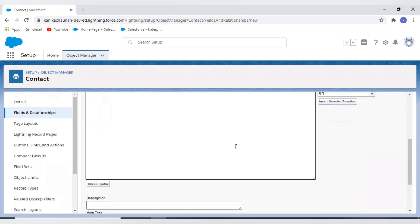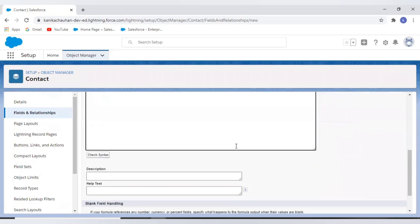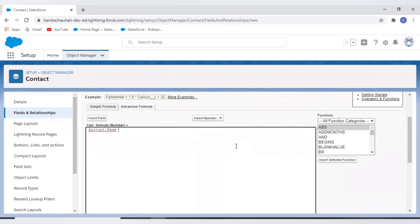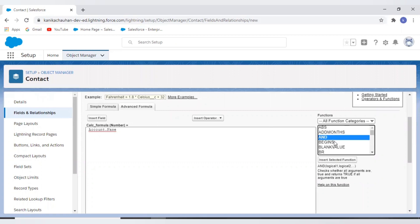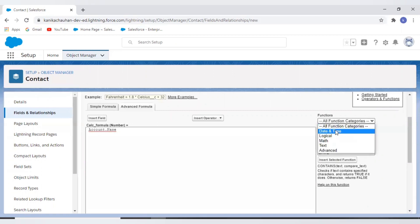For now I have just selected the account name - a contact is already having the account lookup, and through that lookup I have accessed its name. Now we have function menu - the function menu is where we view and insert our formula functions.